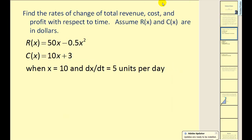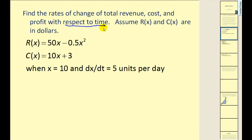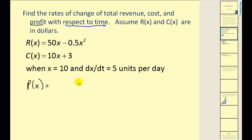Let's take a look at an example. Find the rates of change of revenue, cost, and profit with respect to time — that tells us we'll take the derivative with respect to t. Assume r(x) and c(x) are in dollars. Since profit is also asked for, let's determine the profit function. Remember, profit equals revenue minus cost.